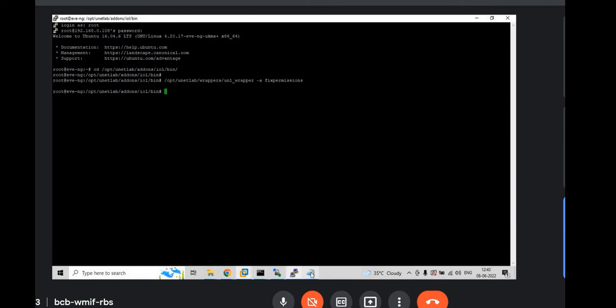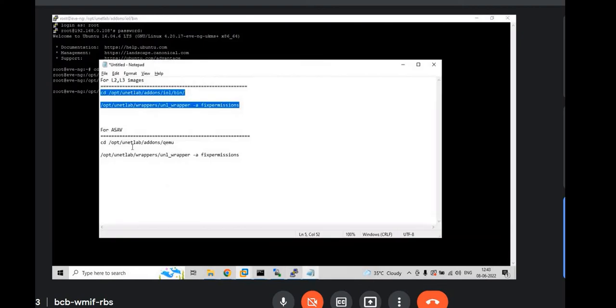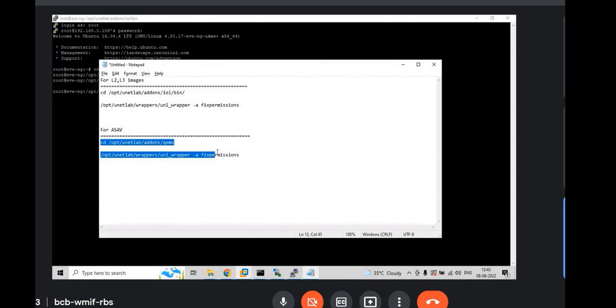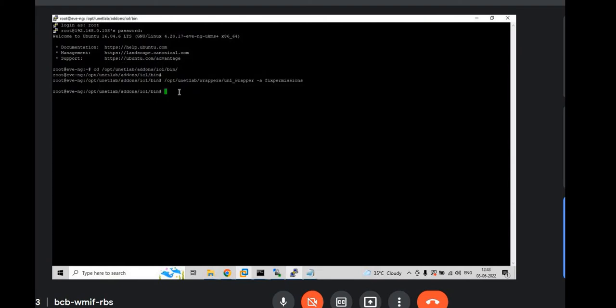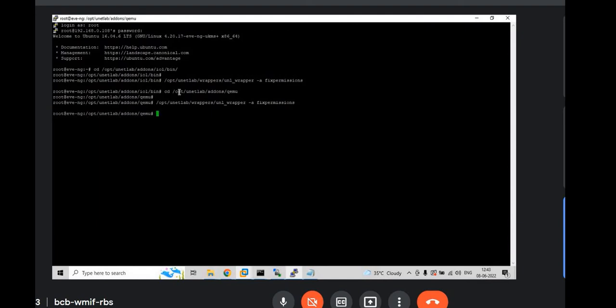Go to the notepad. And copy commands for ASAV. And copy. Go to putty. And right-click. Hit enter. Yes. Now, you've given permissions to ASAV image as well. Now, you go to browser.